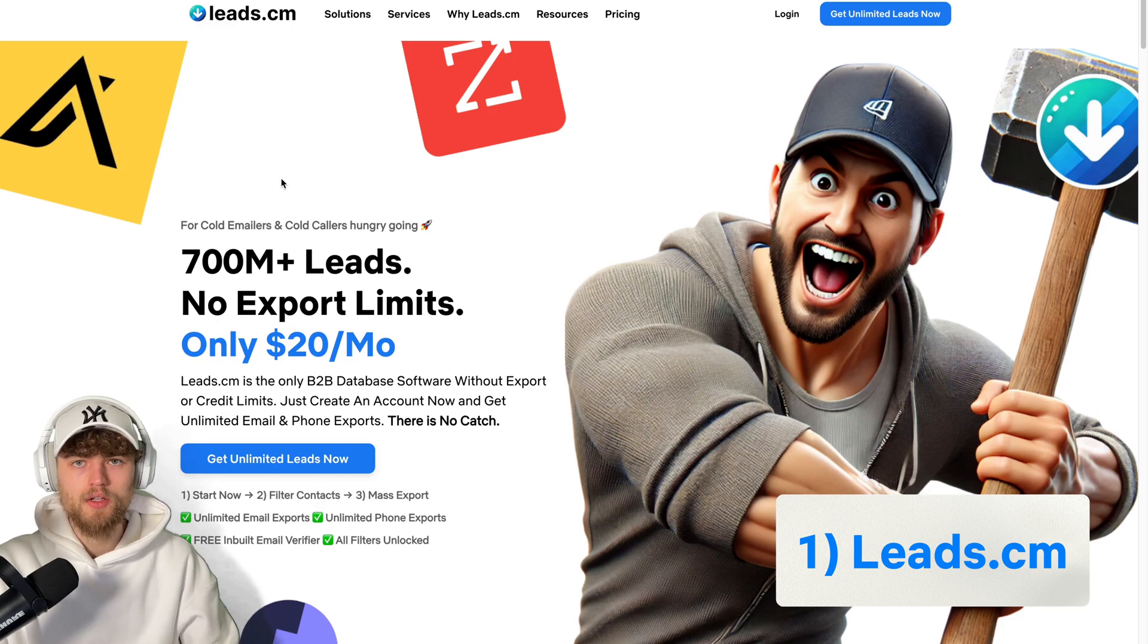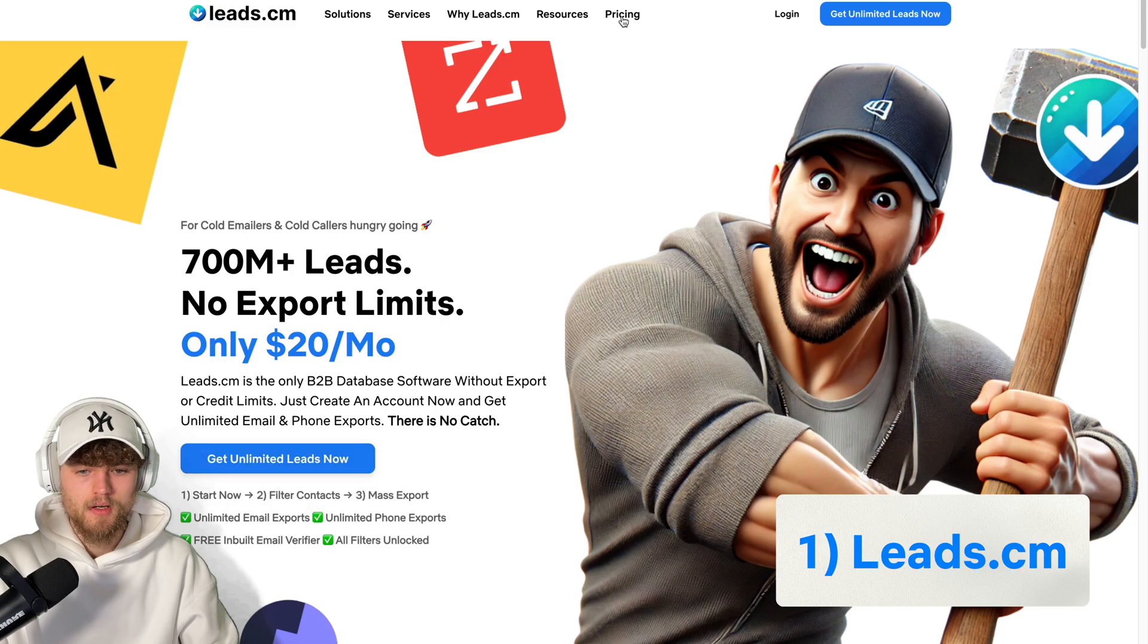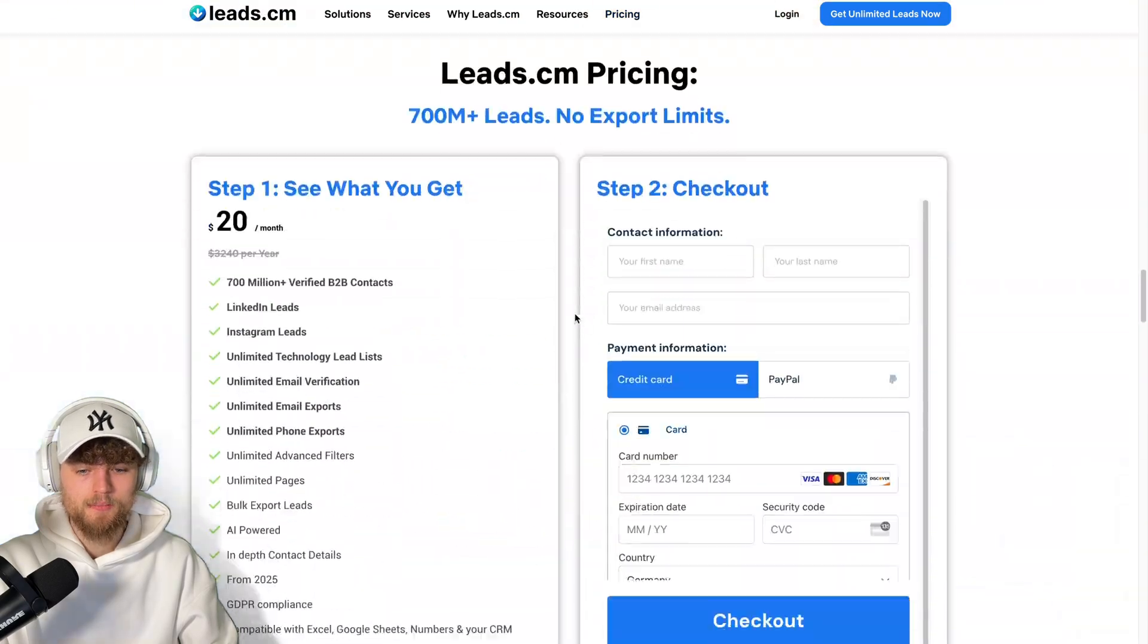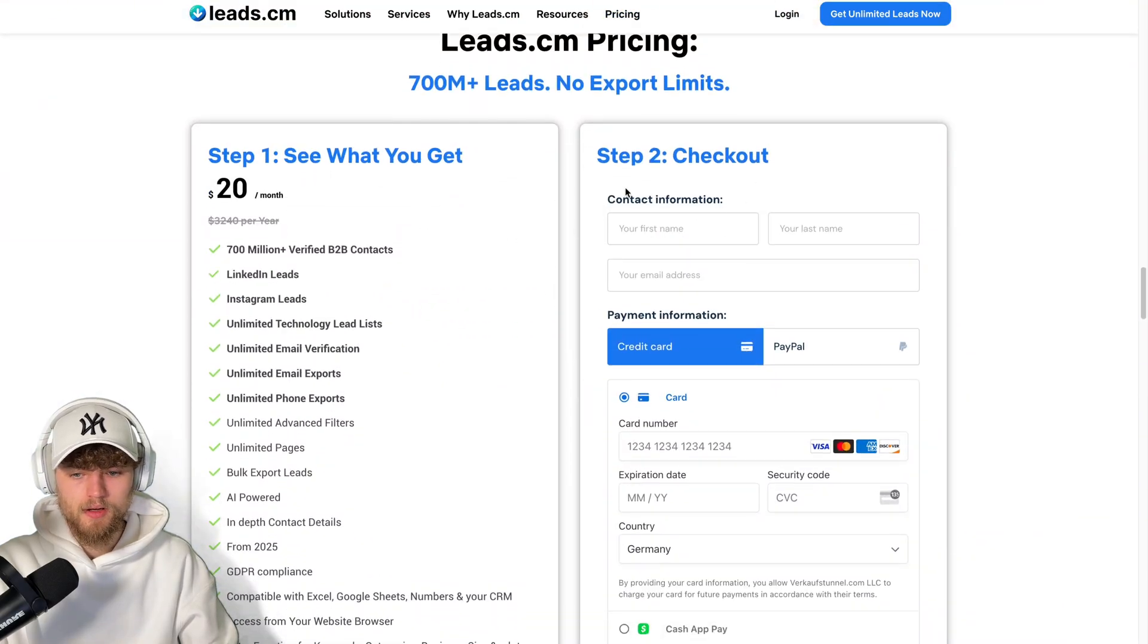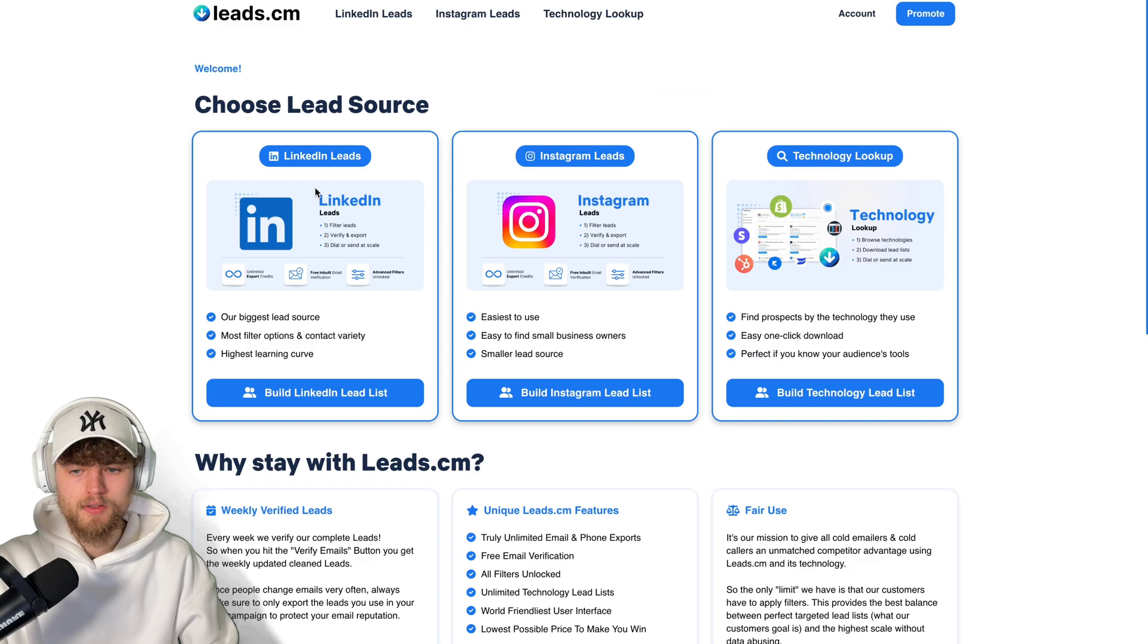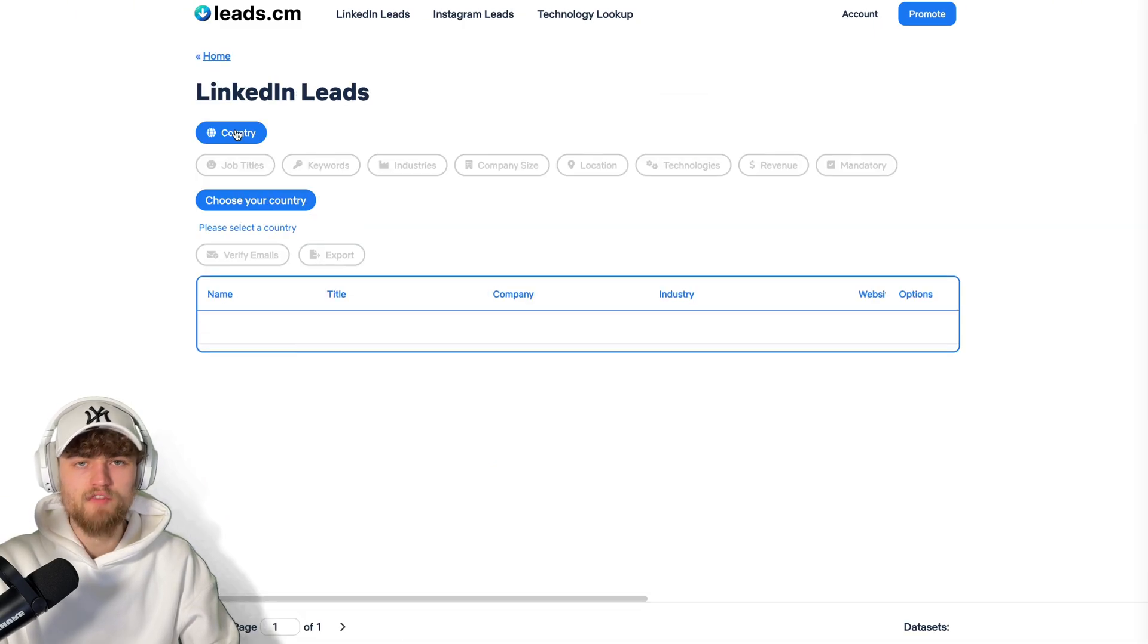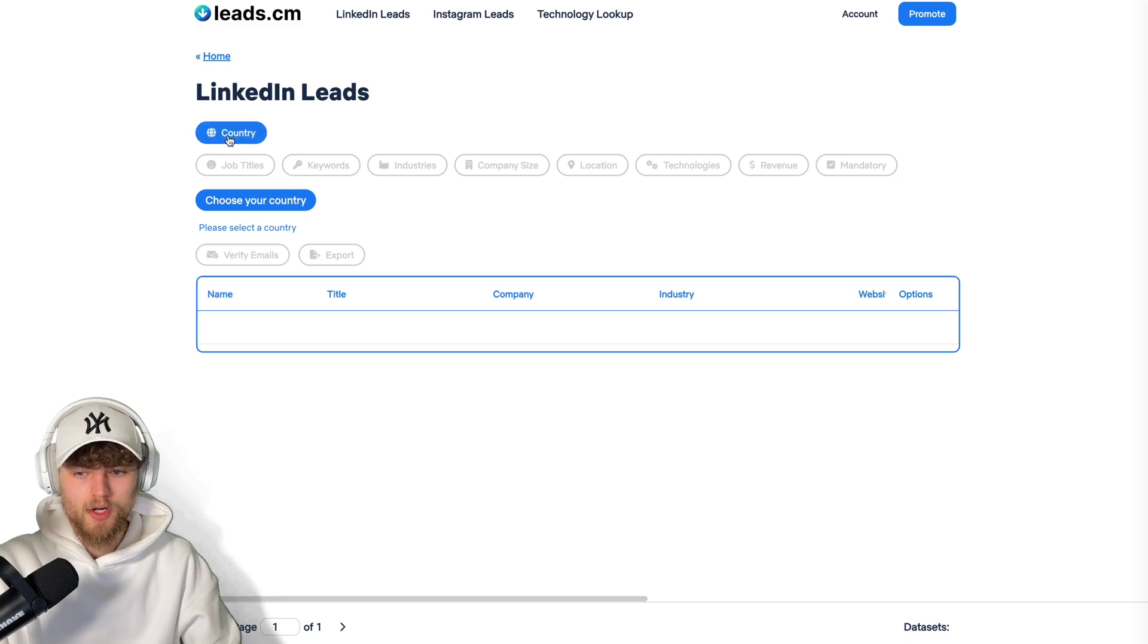The first solution is leads.cm. You basically get unlimited exports for 20 bucks per month. You can just type in leads.cm, click on pricing here. Here you see what you get and have the checkout. After you purchase the product, you can click on login. And then you have LinkedIn leads, Instagram leads, and technology lookup. When I click on LinkedIn leads, I have basically the same filter options like Apollo.io.